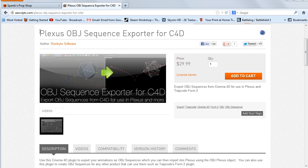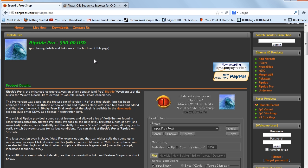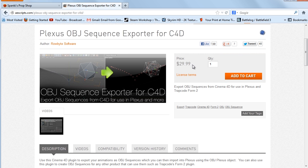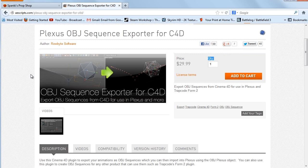One is this one specifically made for Plexus, called the Plexus OBJ Sequence Exporter for Cinema 4D. And the other one is called Riptide Pro. So these aren't free, this one's $30, and the Riptide Pro is $50, and I'll show you sort of what the differences are.